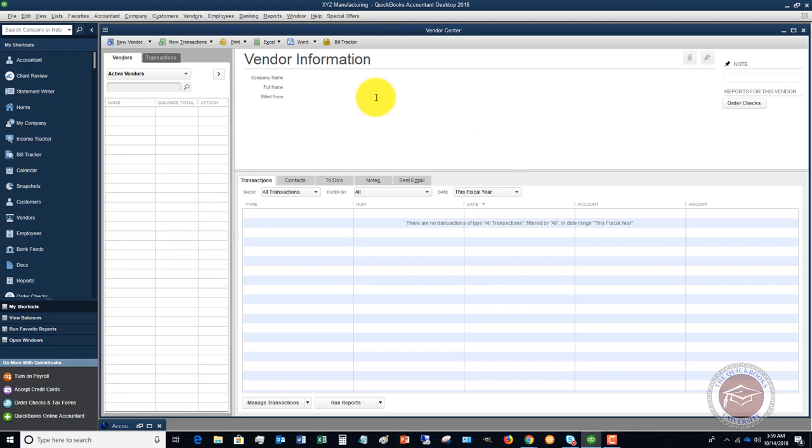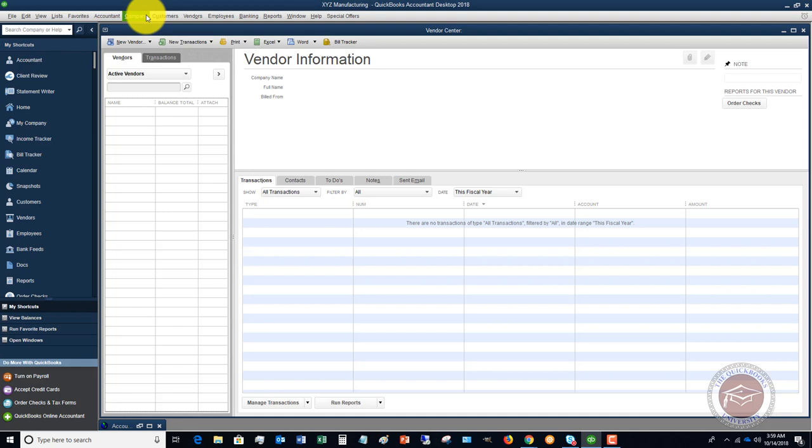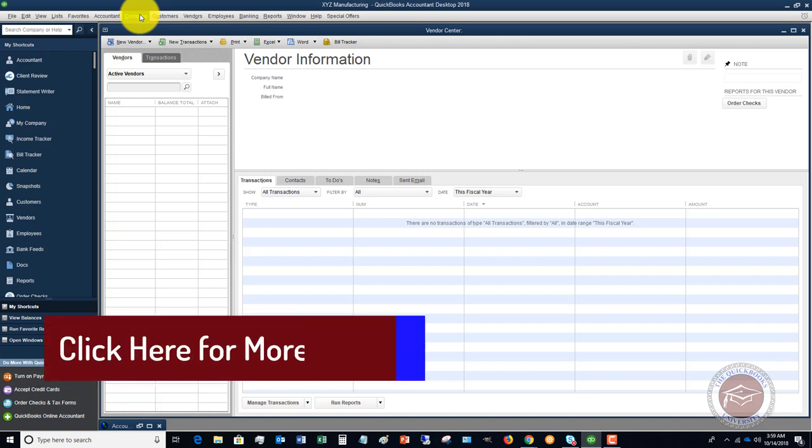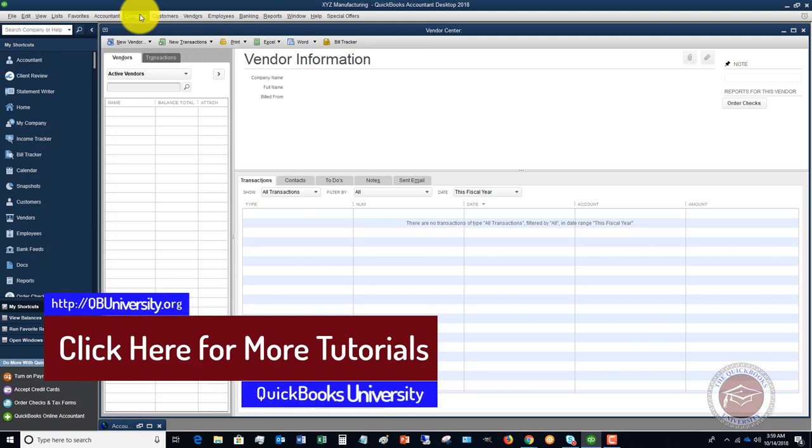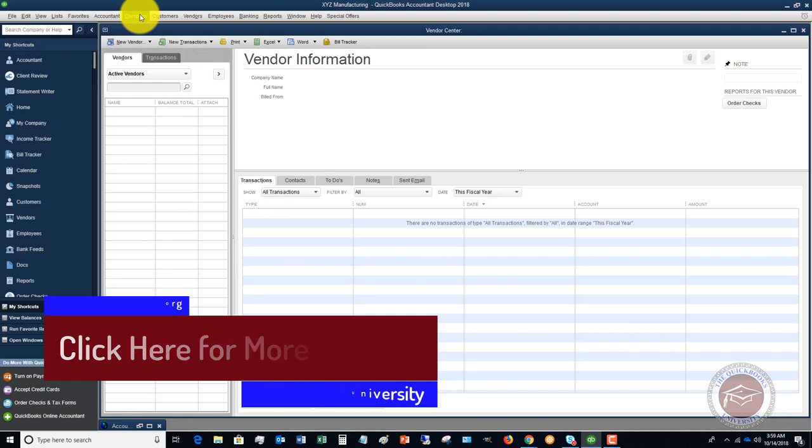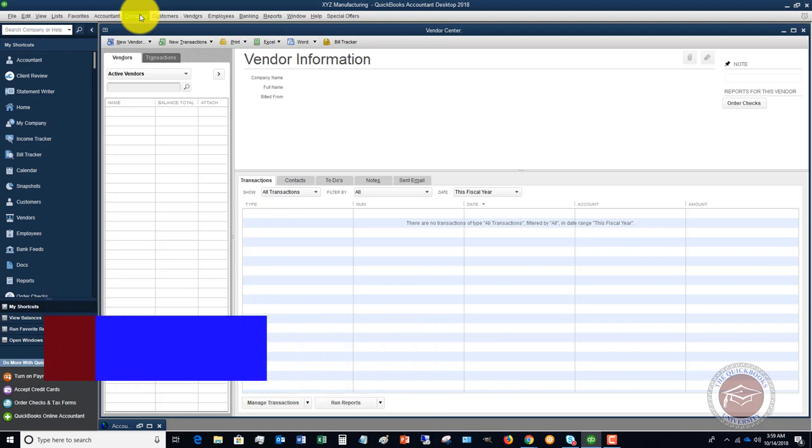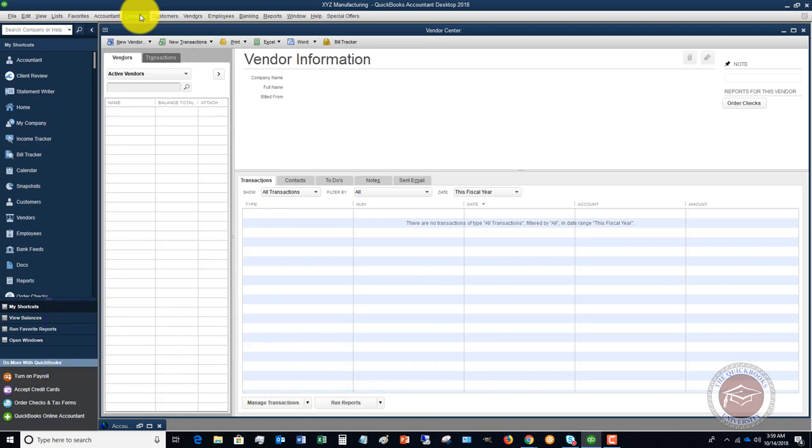Again over at the QuickBooks University I do walk you through from start to finish setting up a file through entering every single little thing that you do in QuickBooks, as well as provide personal one-on-one support to answer all of your QuickBooks questions. Hope this video helped. Leave comments down in the comment section, most definitely if you have any questions, and I look forward to seeing you over at the QuickBooks University at QBUniversity.org.